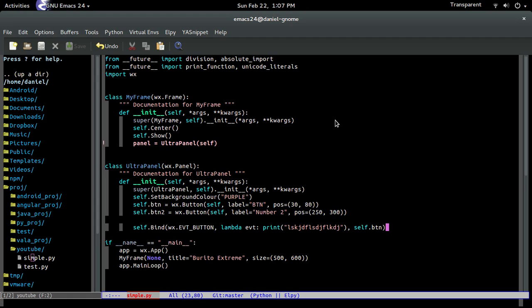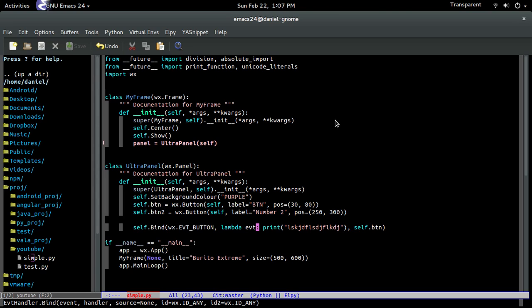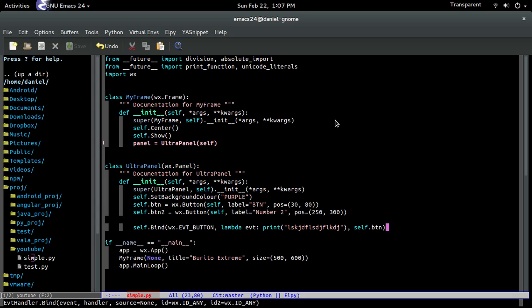So let me explain what this parameter, the event, EVT parameter is. So whenever you create a bind method for a button or basically any other widget, WX Python is always going to pass in an event object. An event object can hold multiple things. One example that it can hold is the type of object that caused the event, which in this case is the button. There you go. Which is the button.